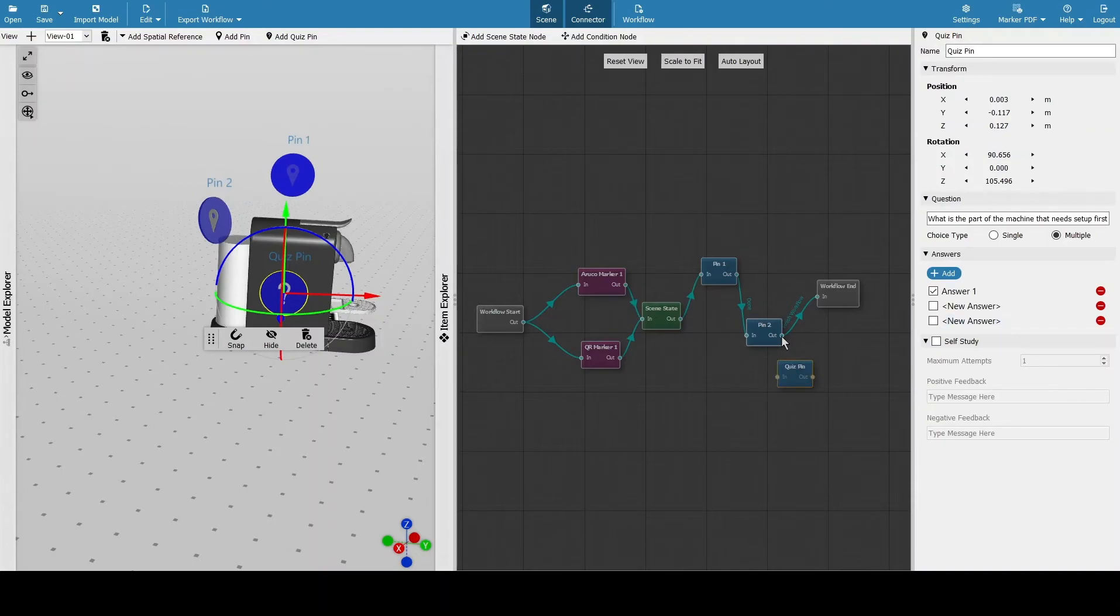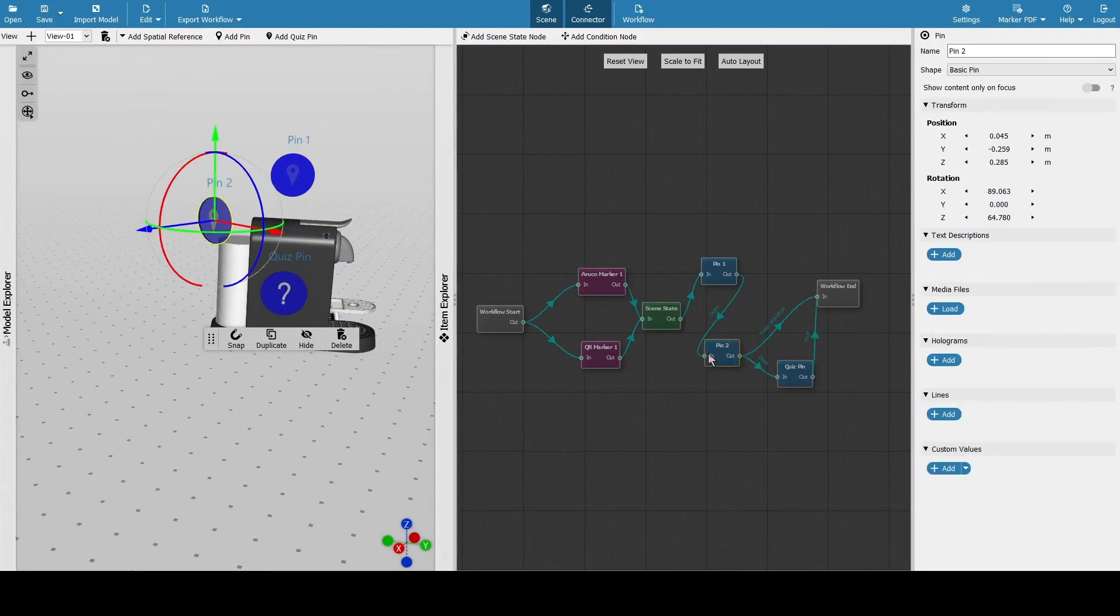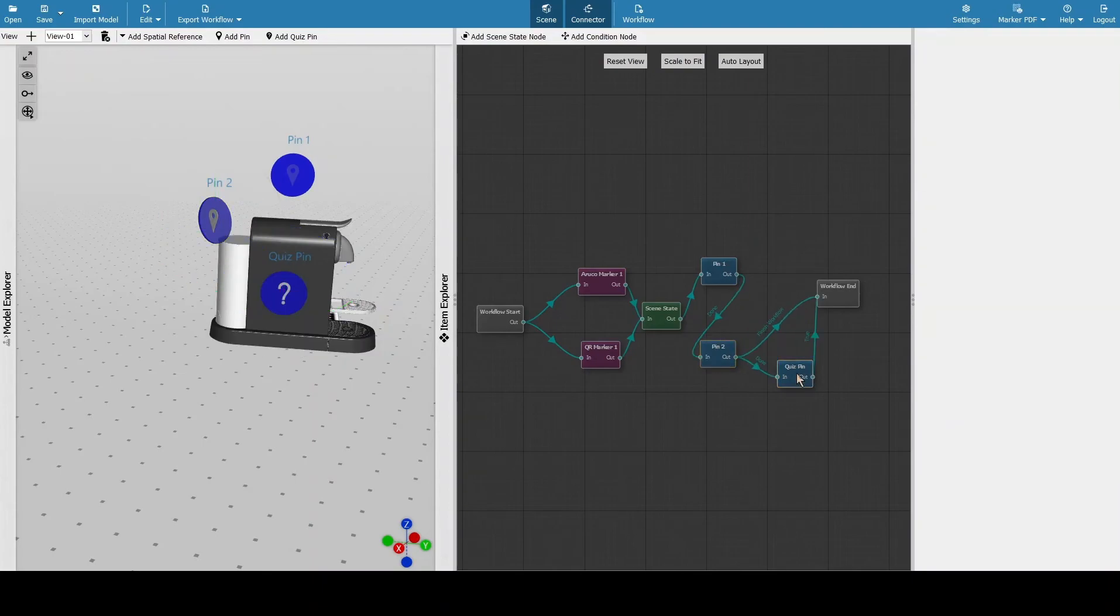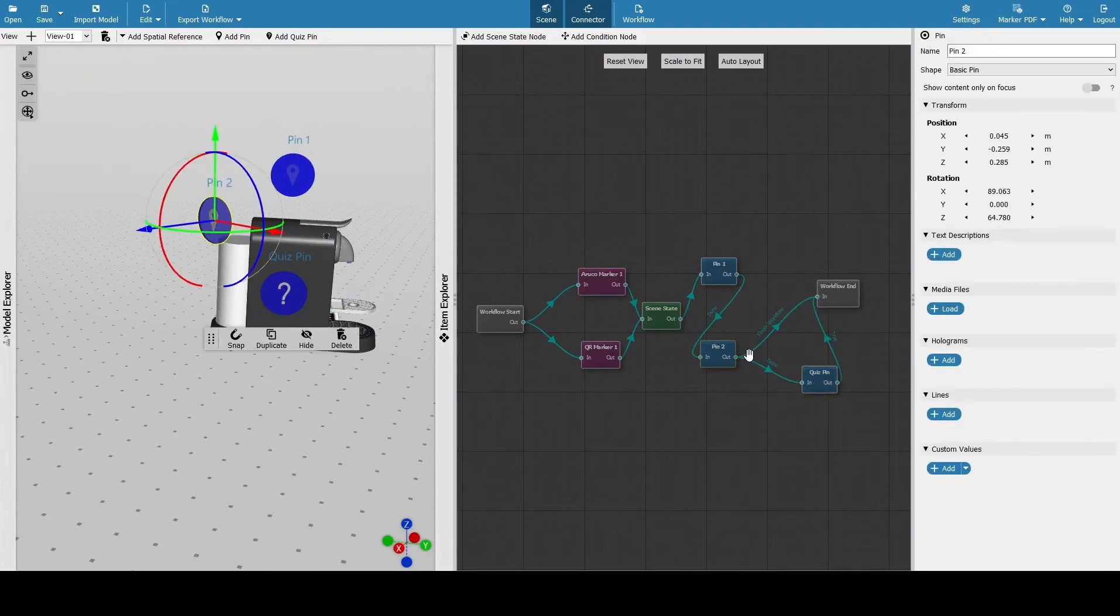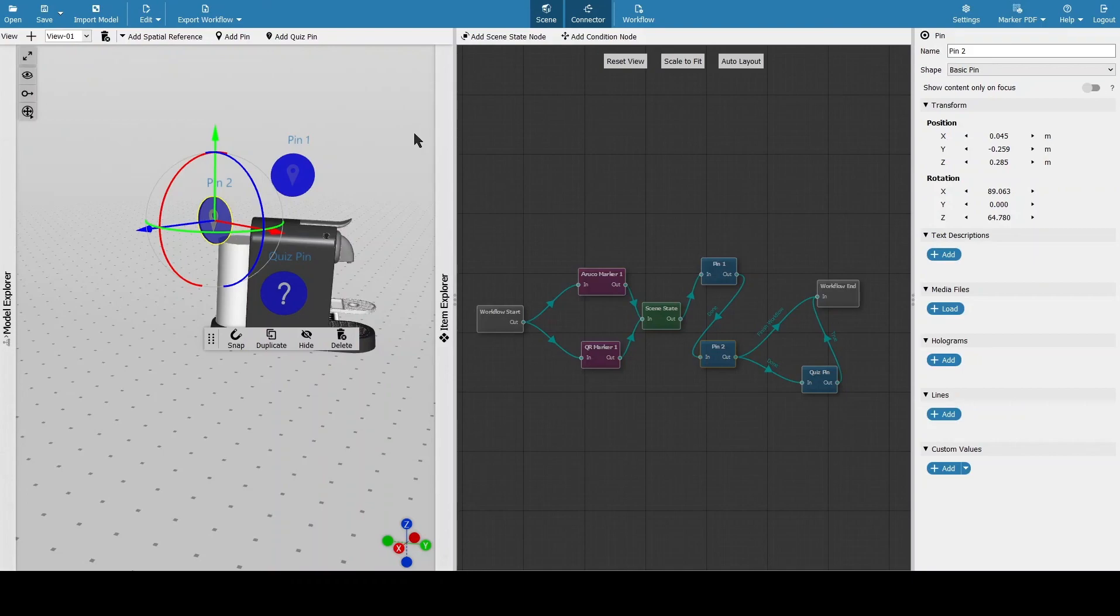With every pin, you have options here with naming, with the shape, and then some further information with media files, pictures, videos, holograms, and some other items. We'll go over more in some other videos. Thanks.